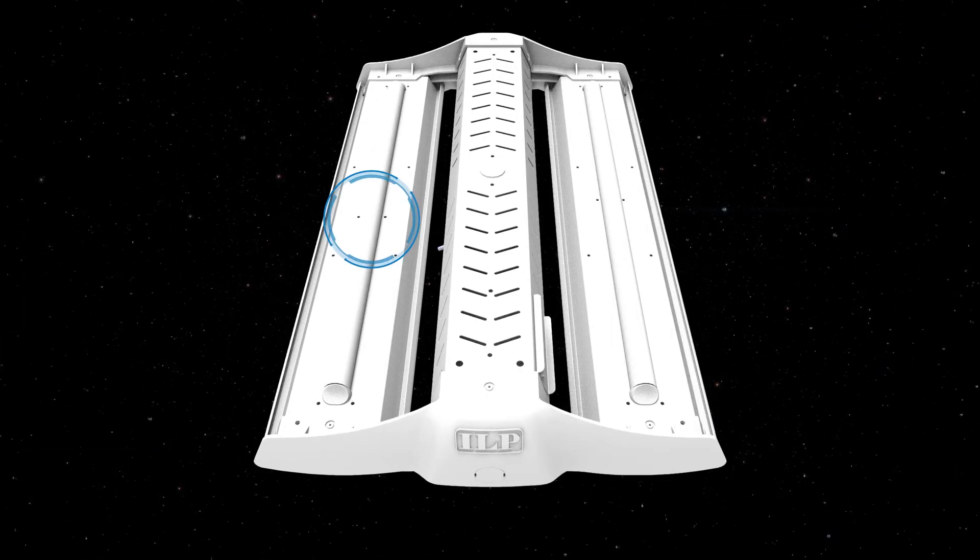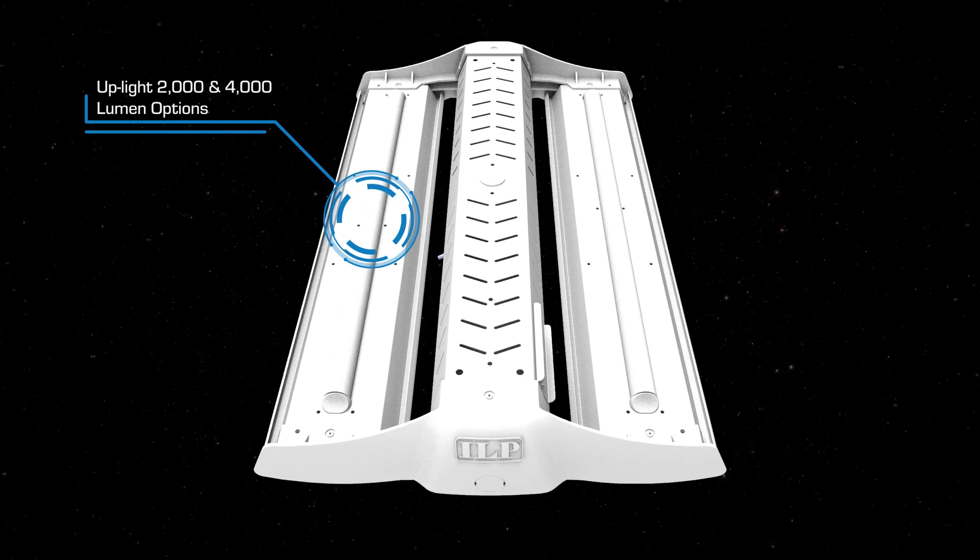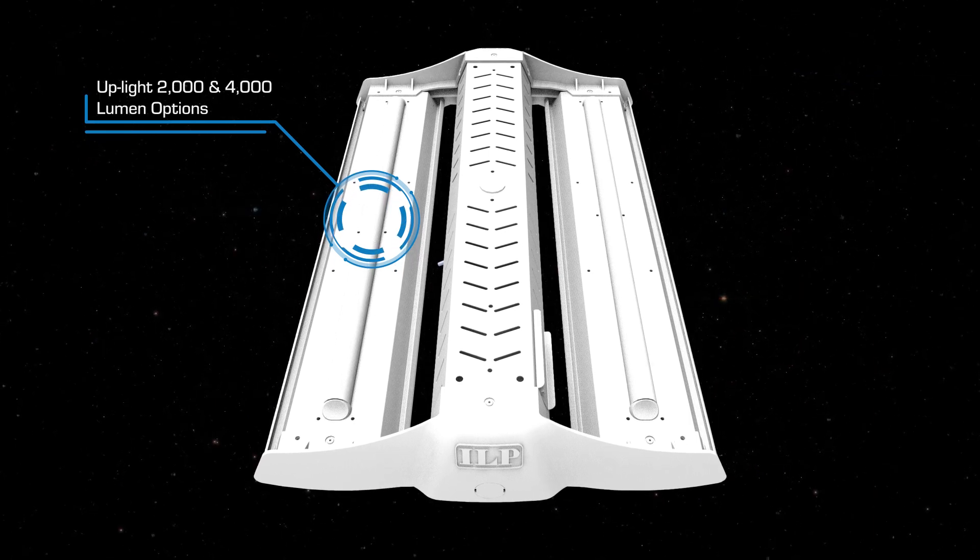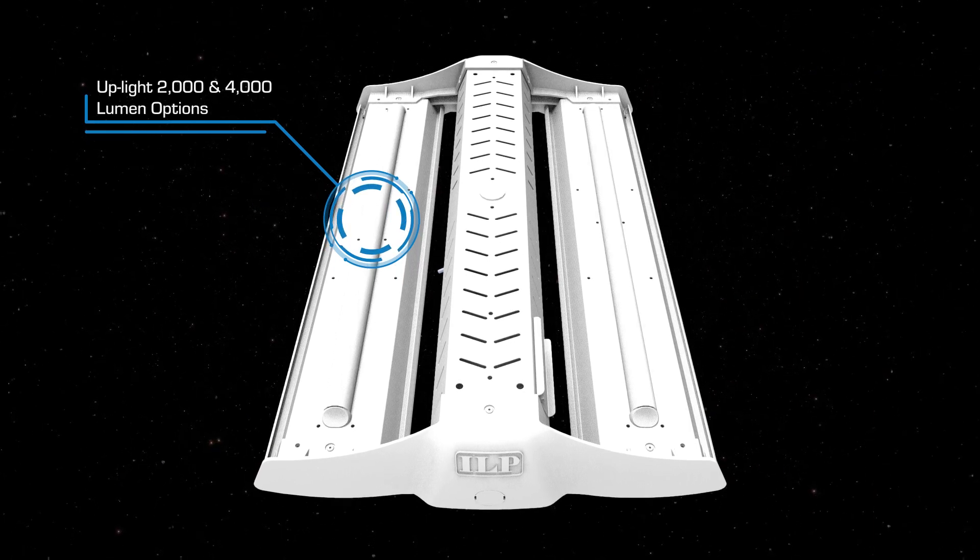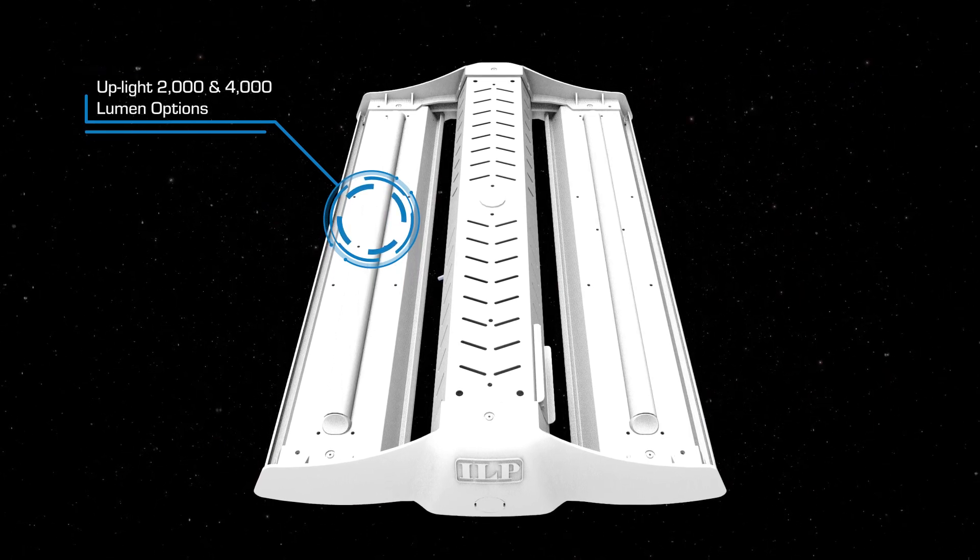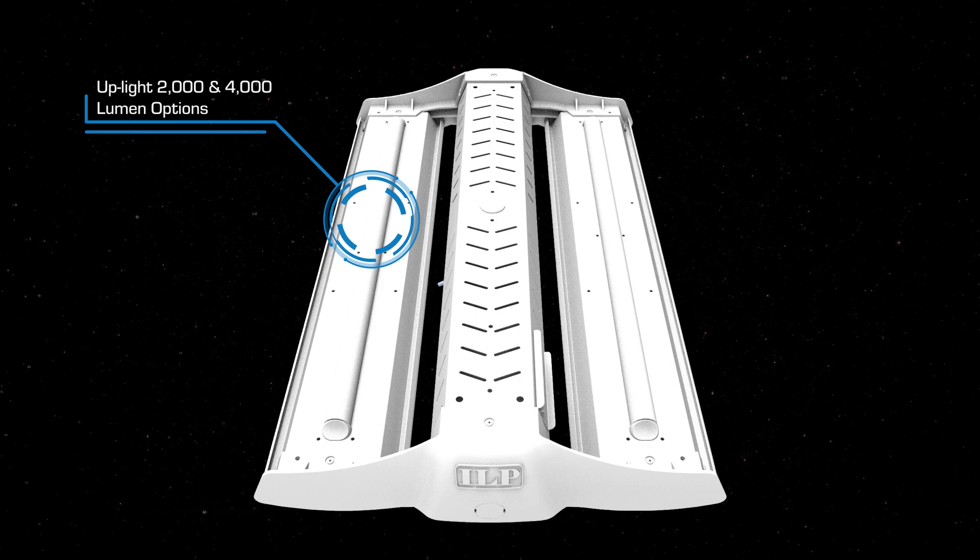Uniquely designed uplight option provides an additional layer of lighting to optimize full room illumination.